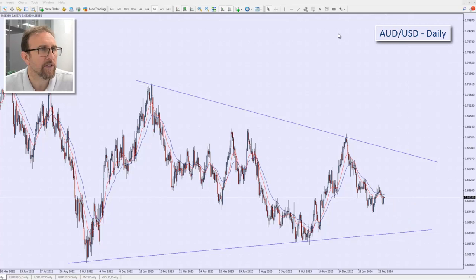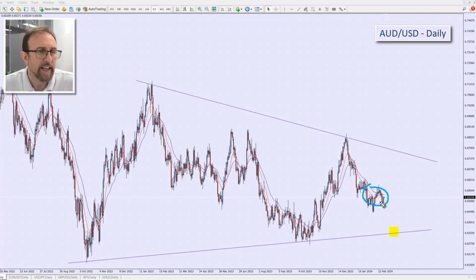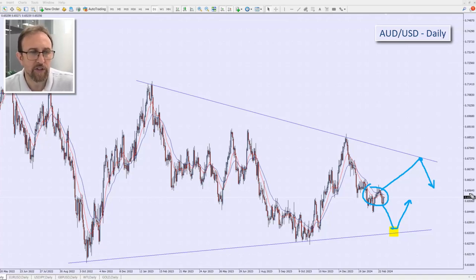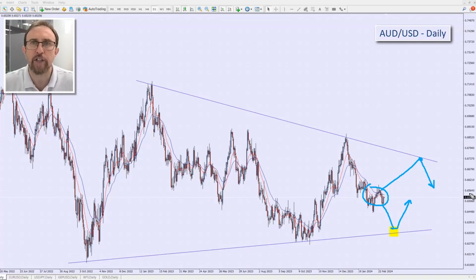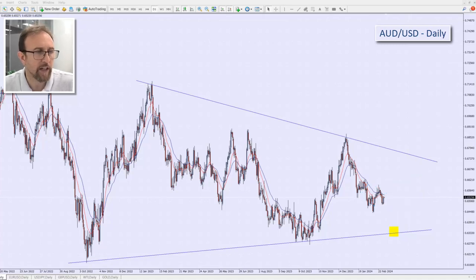I'm going to put a marker on my chart for that trade. Right now we're in a little cluster — the market could head either way. Remember, we're not trying to predict the market; we're trying to see what is happening and identify the trading opportunity with the best probability. That's what I can see this morning on the Aussie dollar.